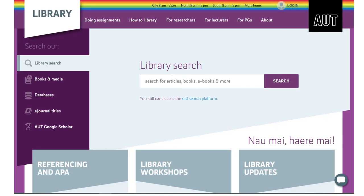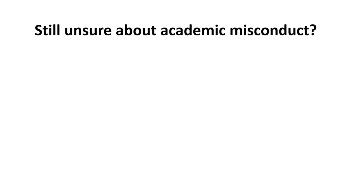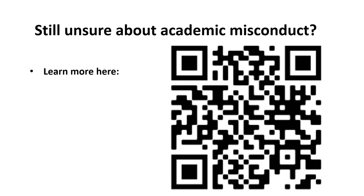Need some more help? Go to the AUT Library website and choose the drop-down Doing Assignments menu. Look at videos and examples of referencing in APA. Come to a library workshop or a drop-in session with a learning advisor. If you want to know more details about academic integrity, you can do these modules to help you.